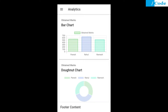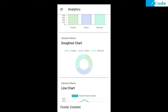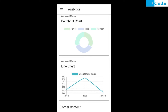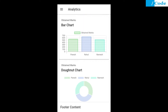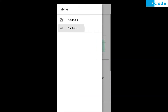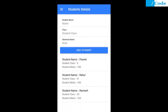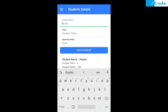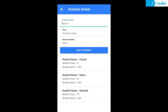Hello and welcome friends. In this video we are going to see an Ionic application where we are going to have a chart where the data is coming from the backend, which is the SQLite database. If you see this student details page, we can add, delete, or update the student data.